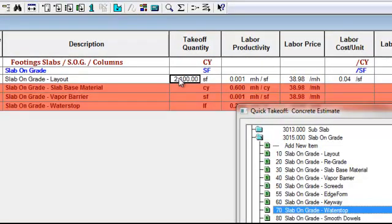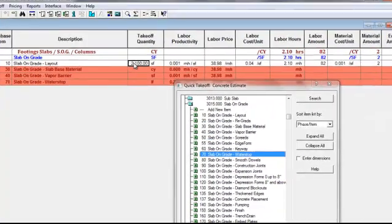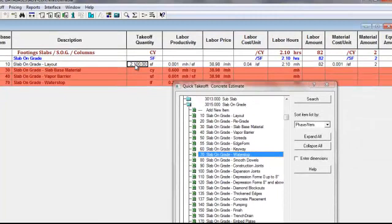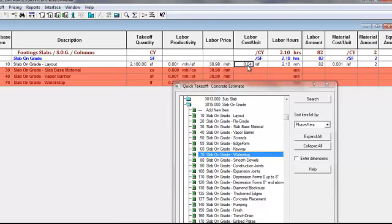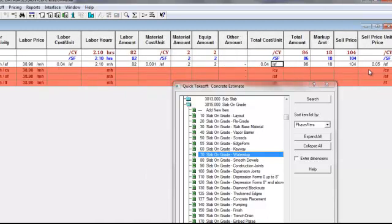For example, if you're using a program such as On Screen Takeoff or Plan Swift, you can insert that from the graphic drawing. If you're using a calculation method, you can enter it that way. Once you enter in the quantity, the system goes out and calculates your cost based on the different categories required — labor cost, labor square foot cost, order quantity based on your productivity factor, labor amount, material price, material amount, and so forth across the screen.